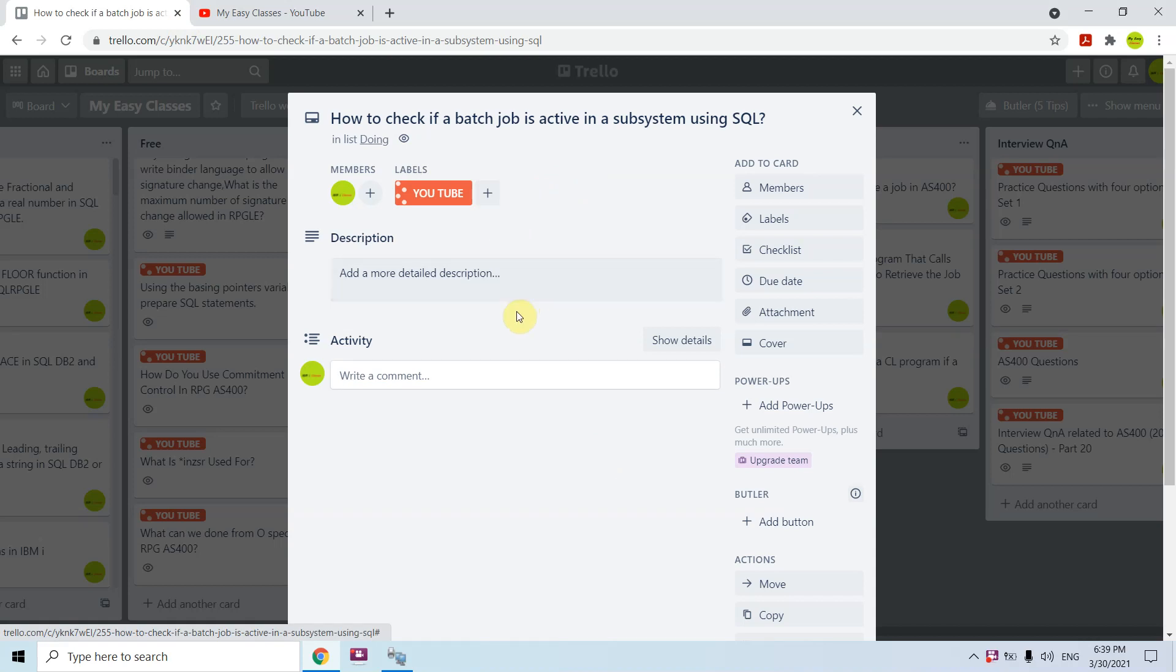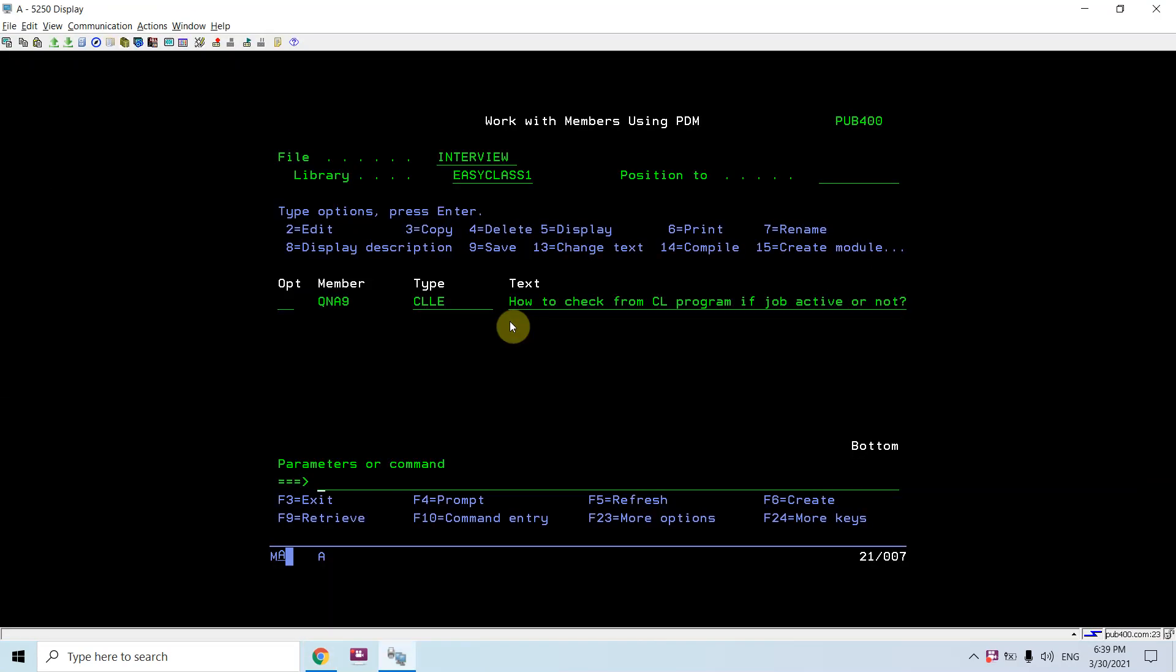We already discussed how we can check for jobs active or not in CL programming. Now we'll be discussing using the SQL. So let's do the SQL.